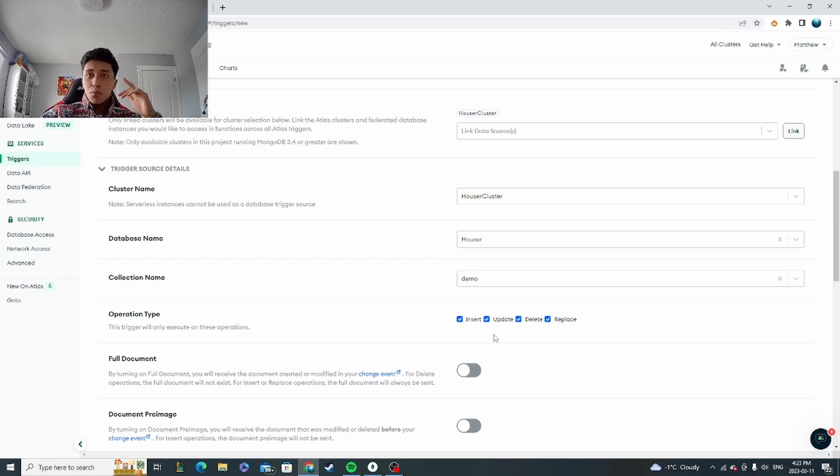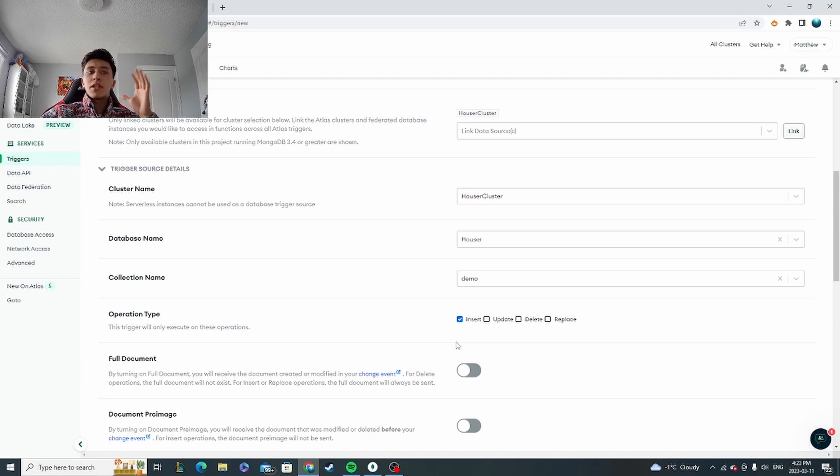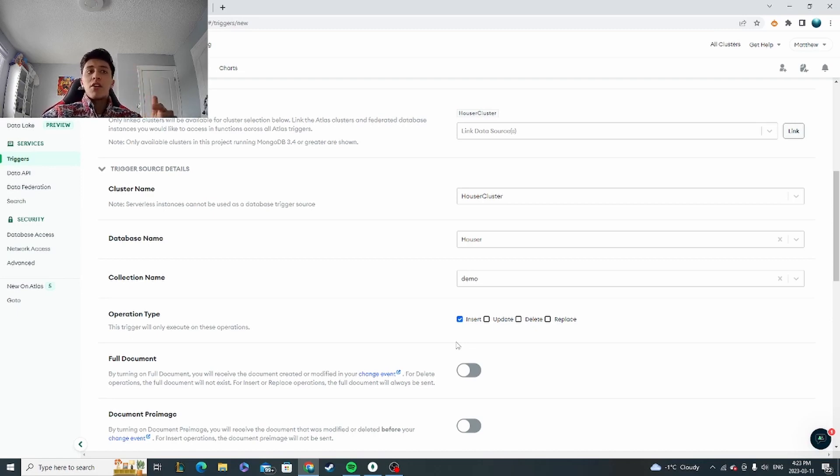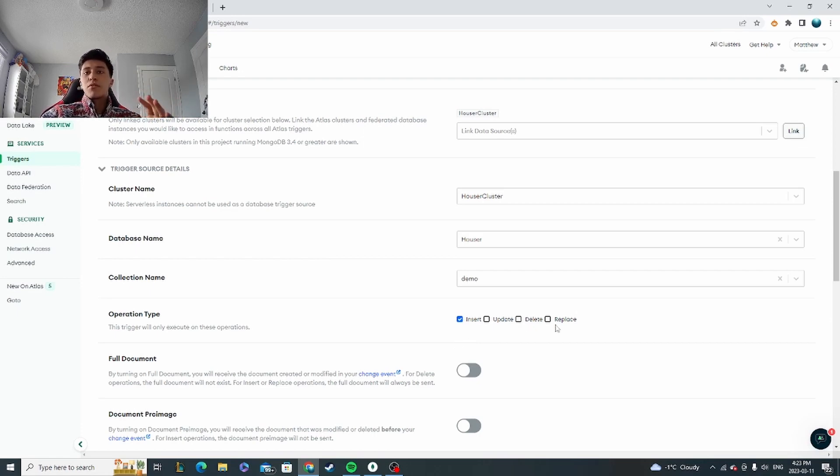You can either do insert, update, delete, and replace. So anytime one of these is checked, the database is going to be constantly looking for one of these actions to happen, and as soon as it does, it's going to set off this trigger. So I'm going to set this one up with just the insert one, but you can also mess around with these other three.